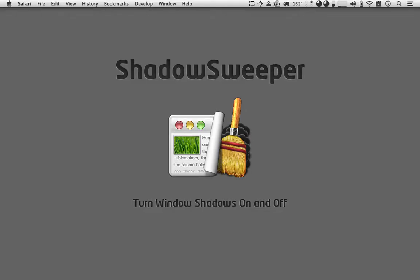This is a quick demonstration of Shadow Sweeper, a free app that you can find in the Irradiated Software Labs.